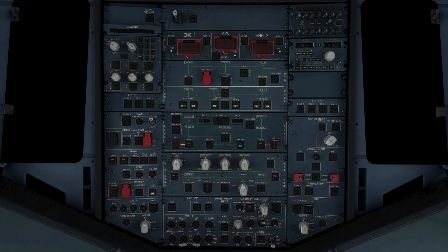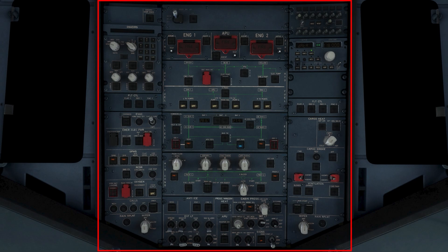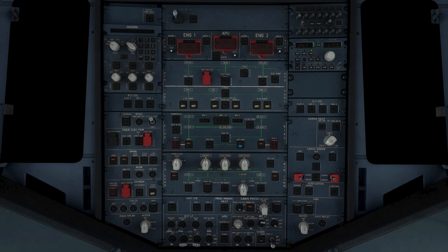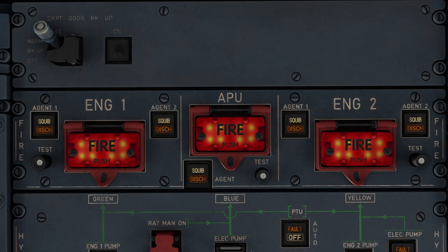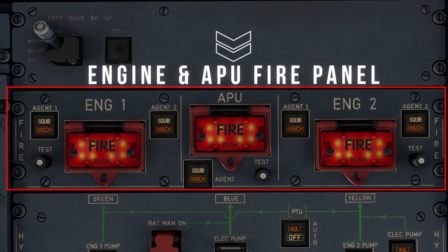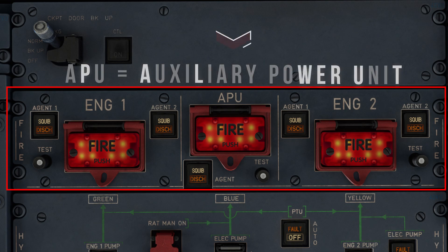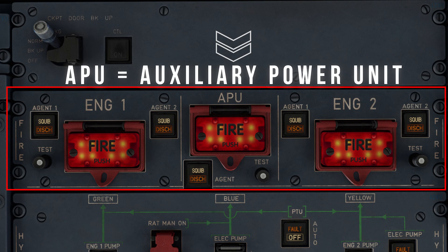Alright ladies and gentlemen, welcome back to the flight deck of the Airbus A320 and specifically to the lower overhead panel. Continuing from the previous episode where we covered that part of the panel, in this video we will go ahead and cover this column. At the very top of the central column we have the engine and APU fire panel, which as the name suggests, is responsible for detecting a possible fire within the engines and the APU, or Auxiliary Power Unit, which we will get to later in the video.